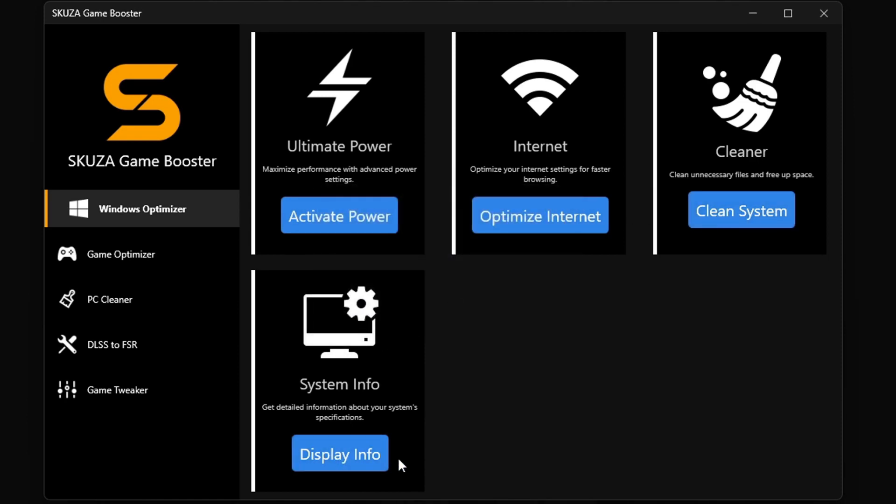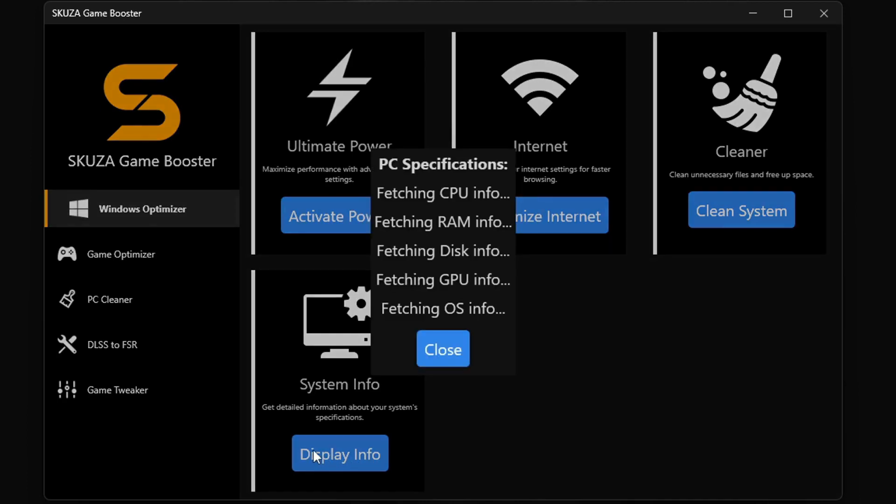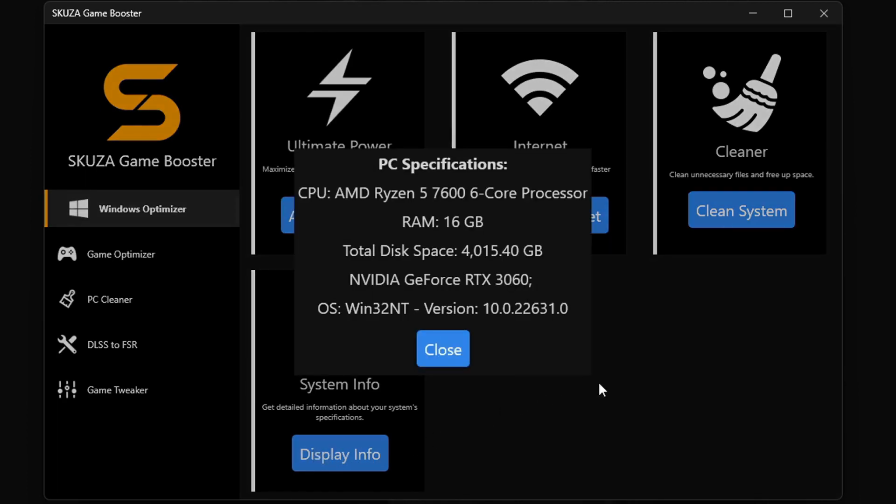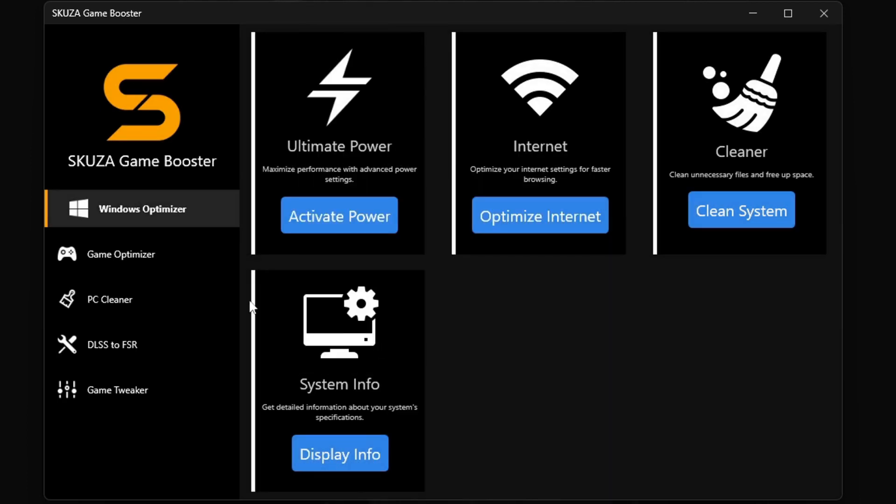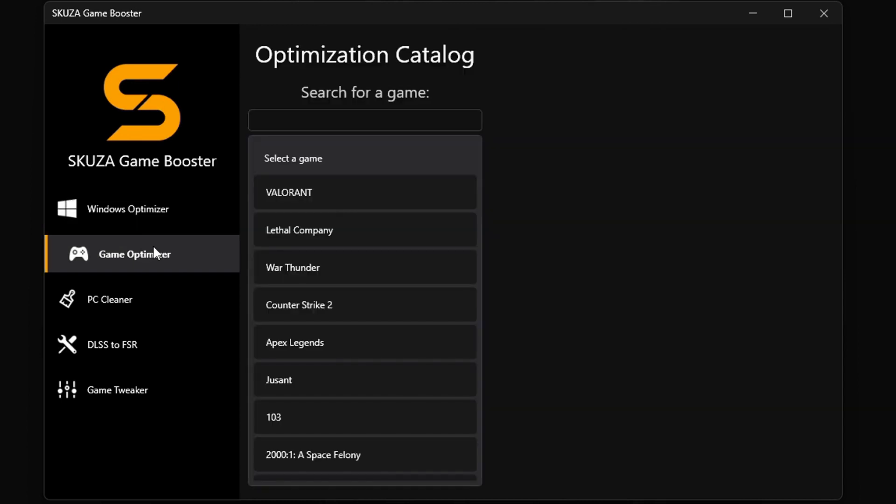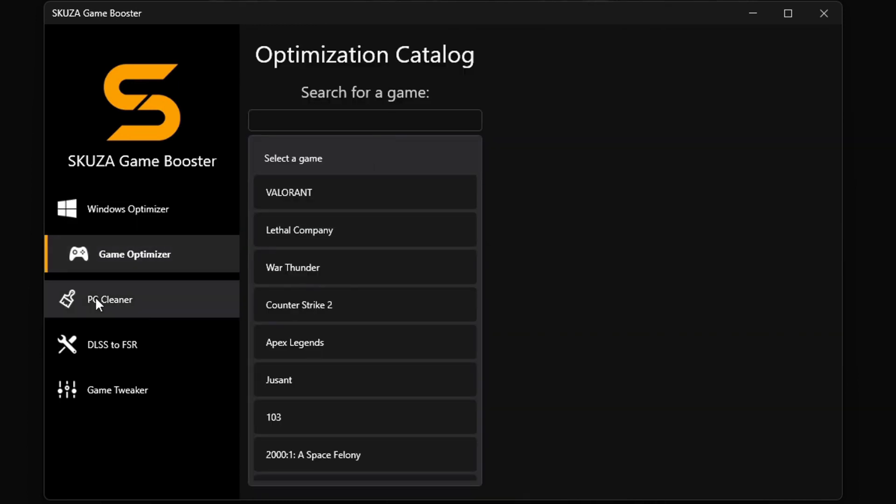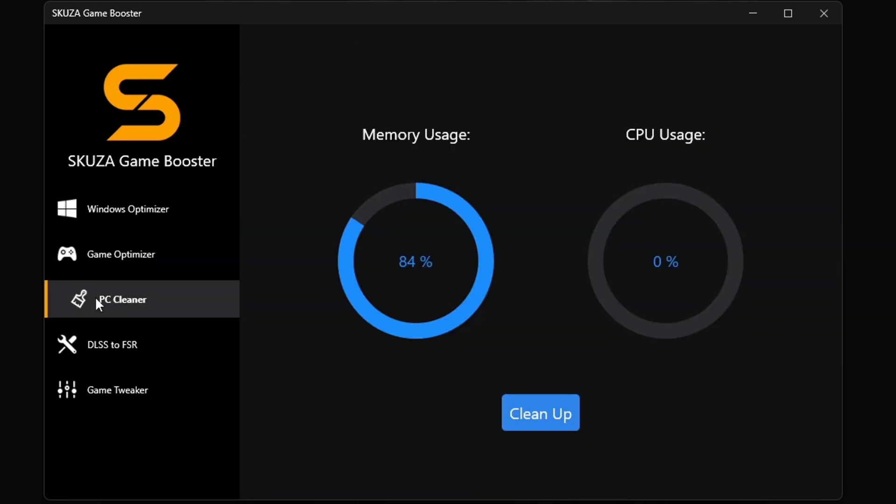The Internet Optimizer makes your online play smooth as silk. The cleaner gets rid of all the junk slowing you down, and system info keeps you in the know about your PC's performance.